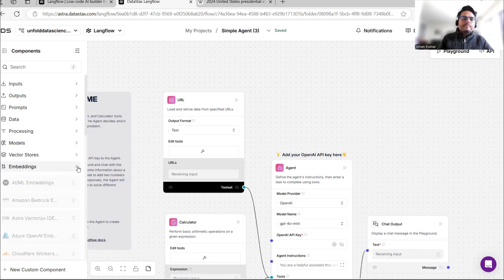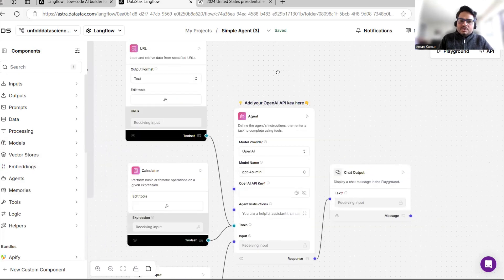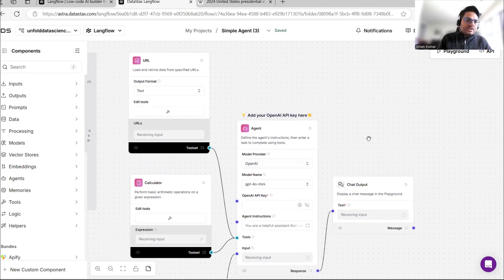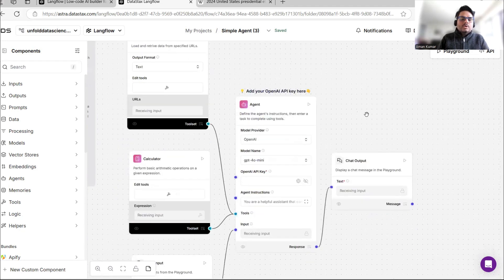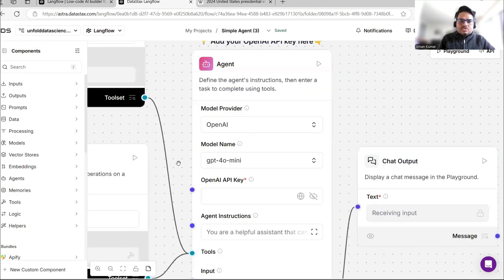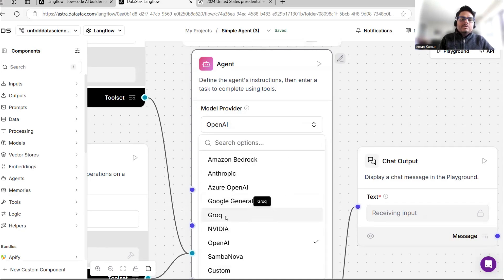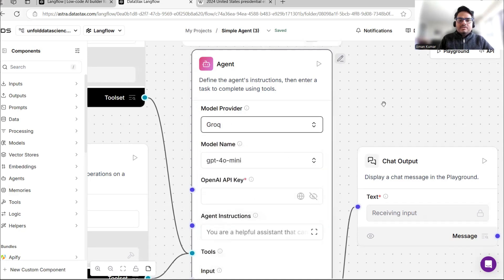Let's try getting this flow running first. To run this flow, you need a model for your agent. You can use various options: in the model provider you have OpenAI, Amazon Bedrock, NVIDIA, and different options. I'll go with Groq as it's a free option.